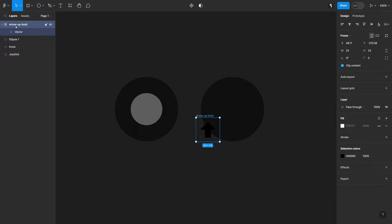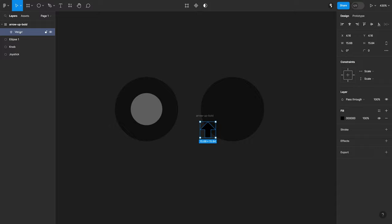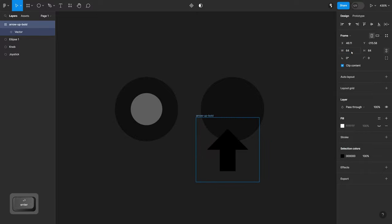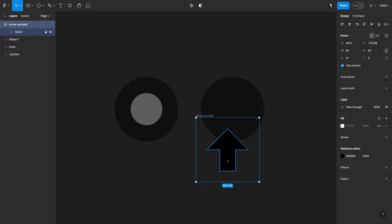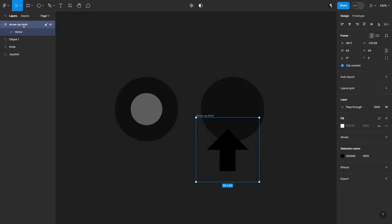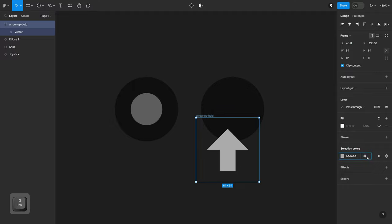Always make sure you're selecting the arrow up bold frame and not just the vector, or you'll get issues. With the frame selected, click the chain link again and switch the size from 24 to 64, which makes it big enough to look good inside our circle. We want the icon to match the same color as the knob — all A's at 50% opacity. Go back to the arrow up bold, change the selection colors to AA, hit enter, and set 50% opacity.